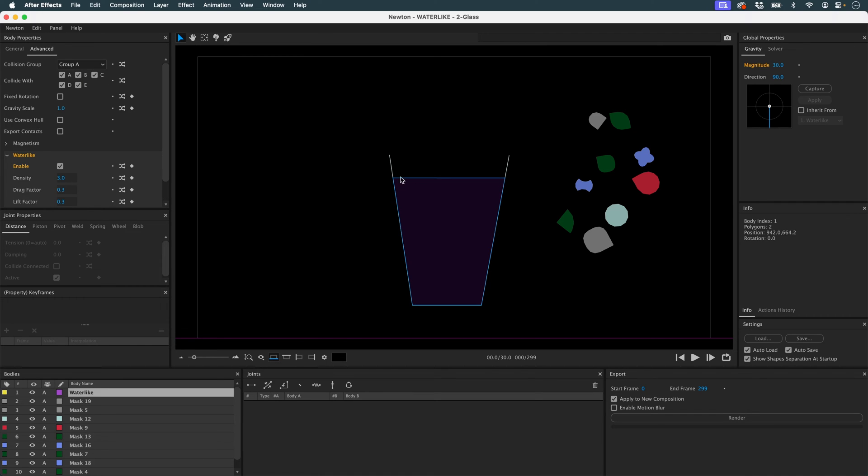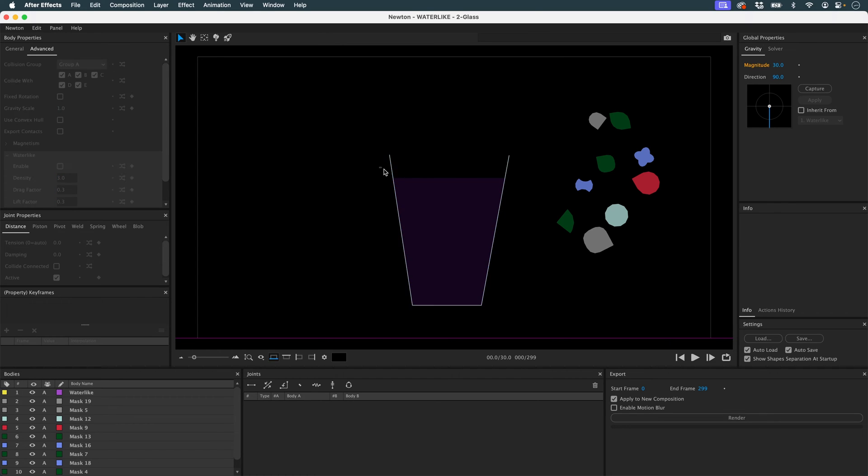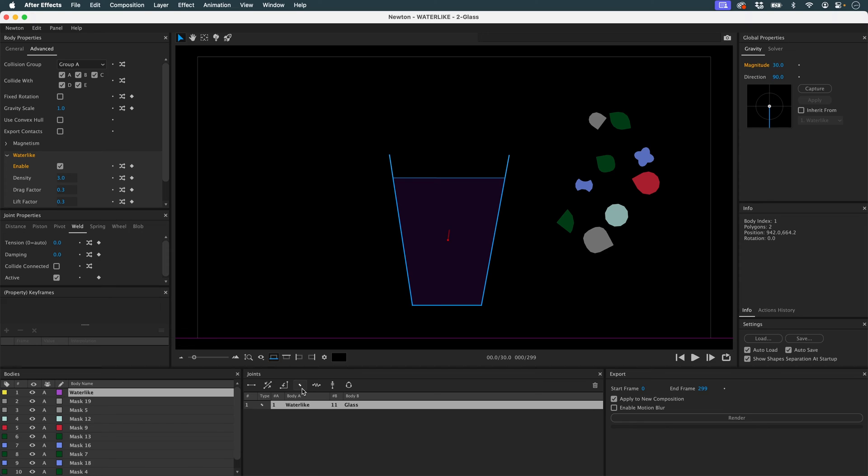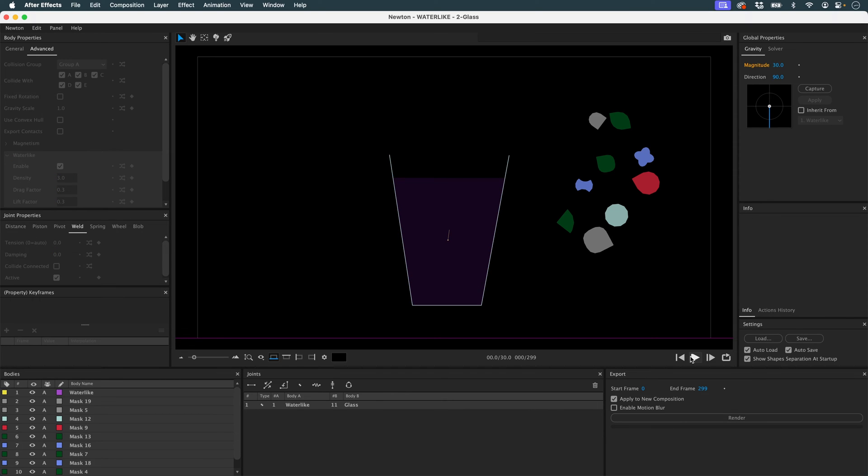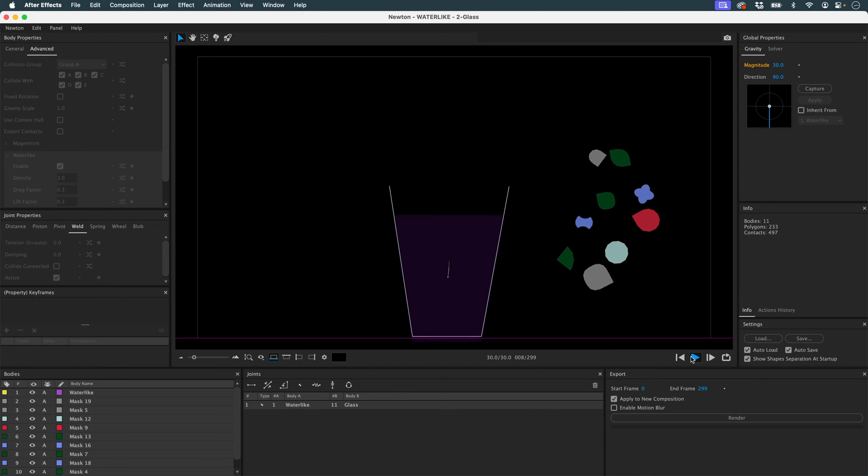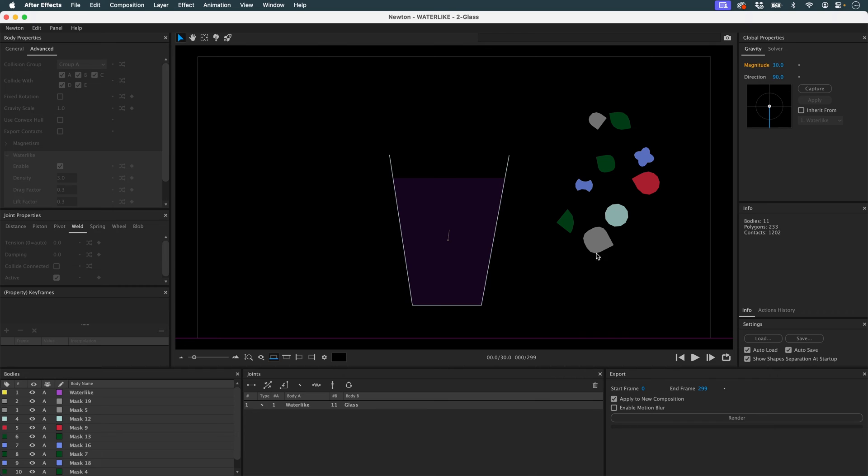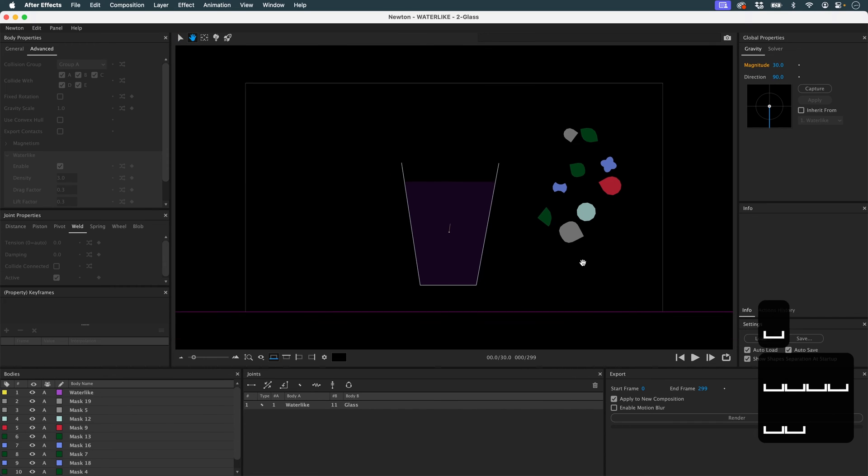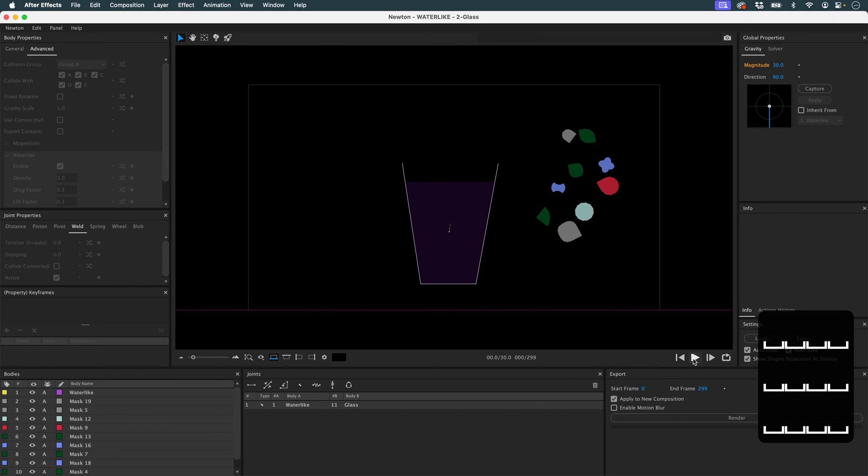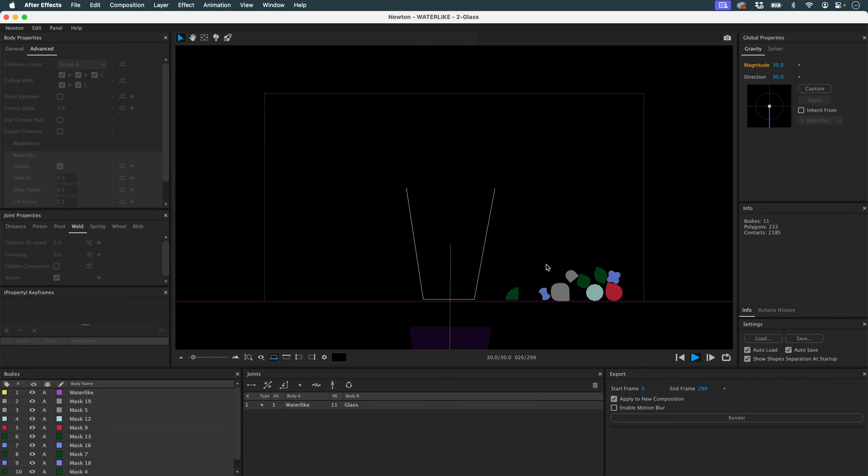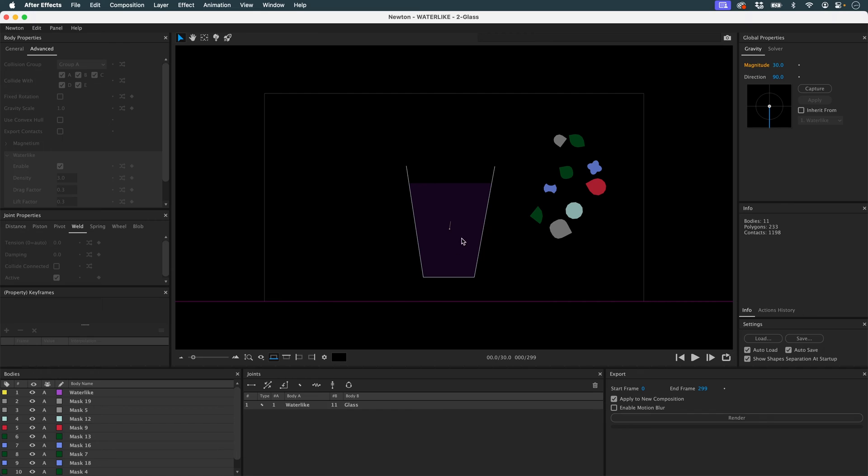And I'd like my water-like and my glass to be welded together. So we're going to use a weld joint. If I run my simulation, what happens? You can see that there's a problem with the weld joint. An elasticity is created. So to remove it, we're going to significantly increase the sub-steps.